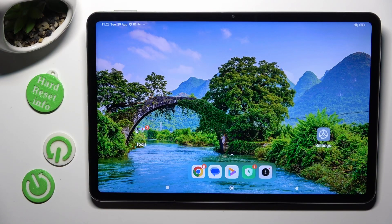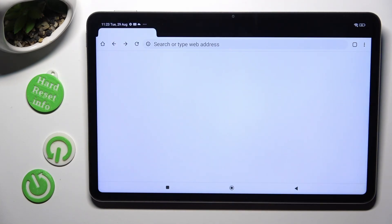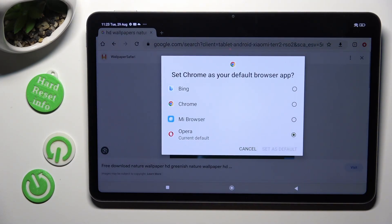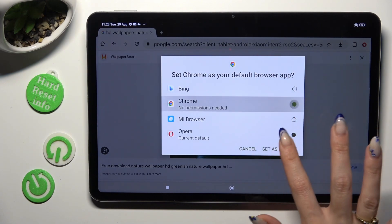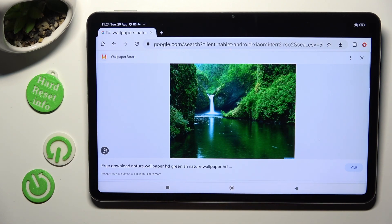First of all, you need to open one of your apps that you wish to use in this view, and then access it in the background. In order to do that with the navigation, tap on the square button.